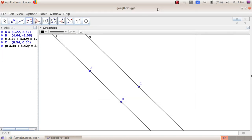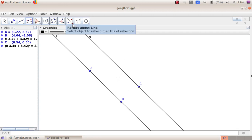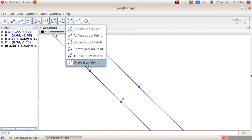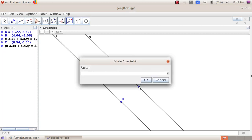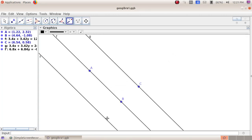Next we have to draw another parallel line at double the distance between line AB and line C. Select the ninth group tools — Dilate from Point. Click on line AB, then click on point C. A dialog window appears; type 2 because we need double the distance, then click OK. We get a new line at double the distance from AB to C.